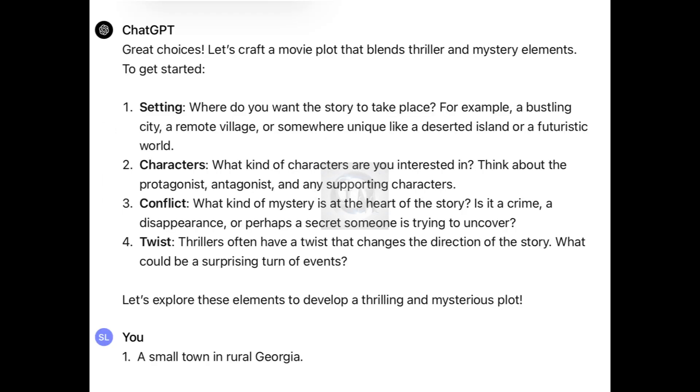ChatGPT then responds, great choices. Let's create a movie plot that blends thriller and mystery elements. To get started: setting - where do you want the story to take place? For example, a bustling city, a remote village, or somewhere unique like a deserted island or futuristic world. Characters, conflict, twist. It's asking all these details about how I want to craft this story. Let's explore these elements to develop a thrilling and mysterious plot.